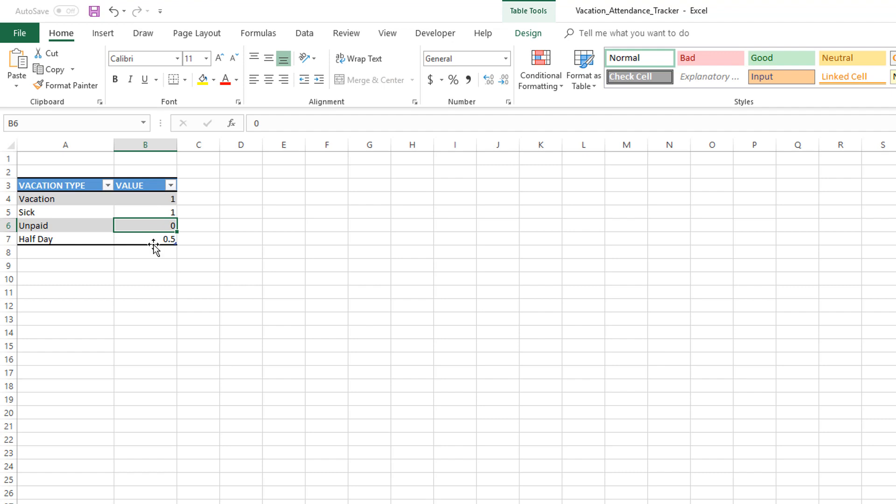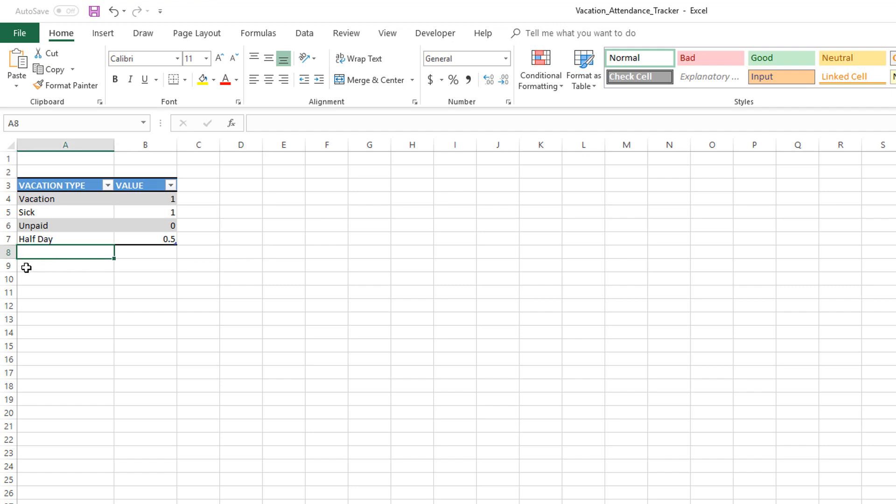We have now created an additional column—this is great. If we want to add more vacation types, you can just enter it here. An important thing here is that even though they're all in the same column A, if I start here and say 'Fifth Vacation Type,' that is not part of your vacation type table.